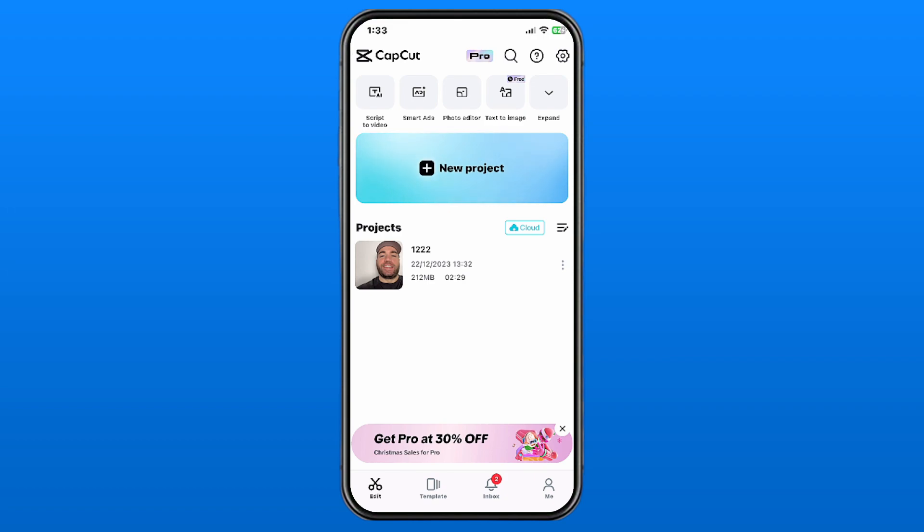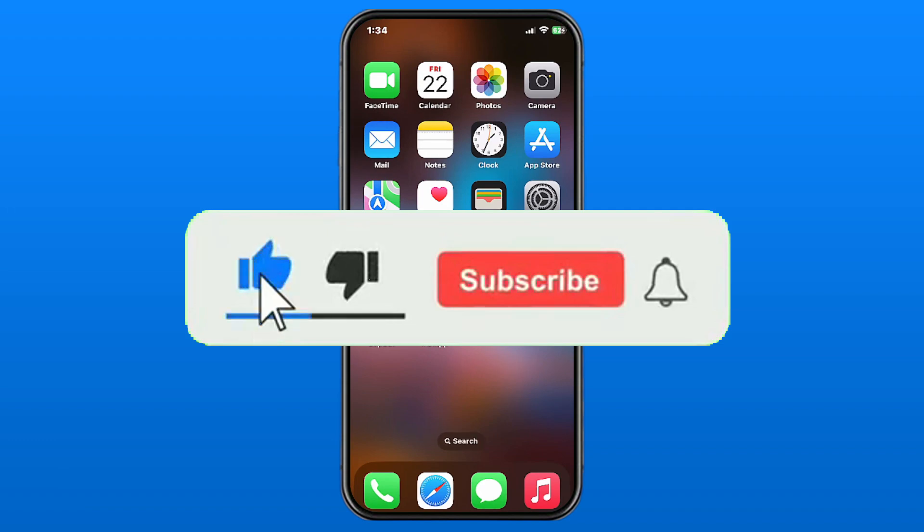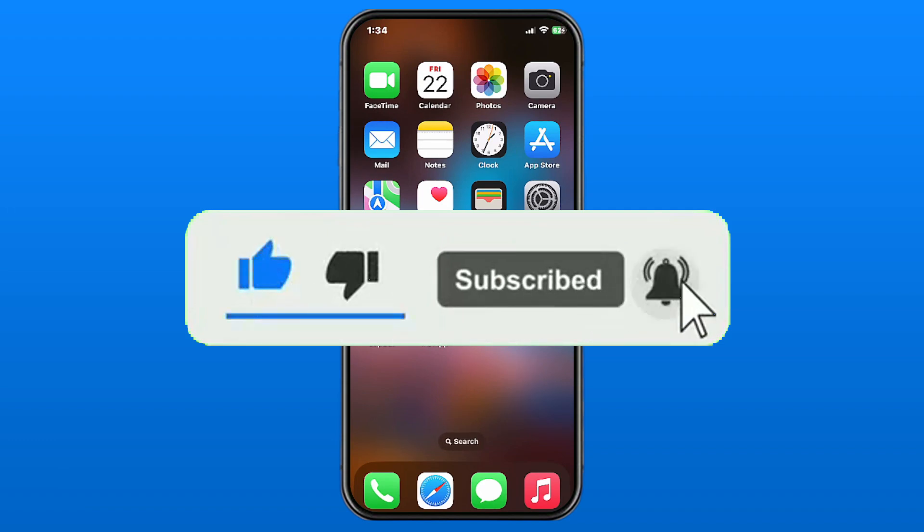free up space in CapCut. Hopefully this video was helpful. Like and subscribe, and we'll see you in the next one.